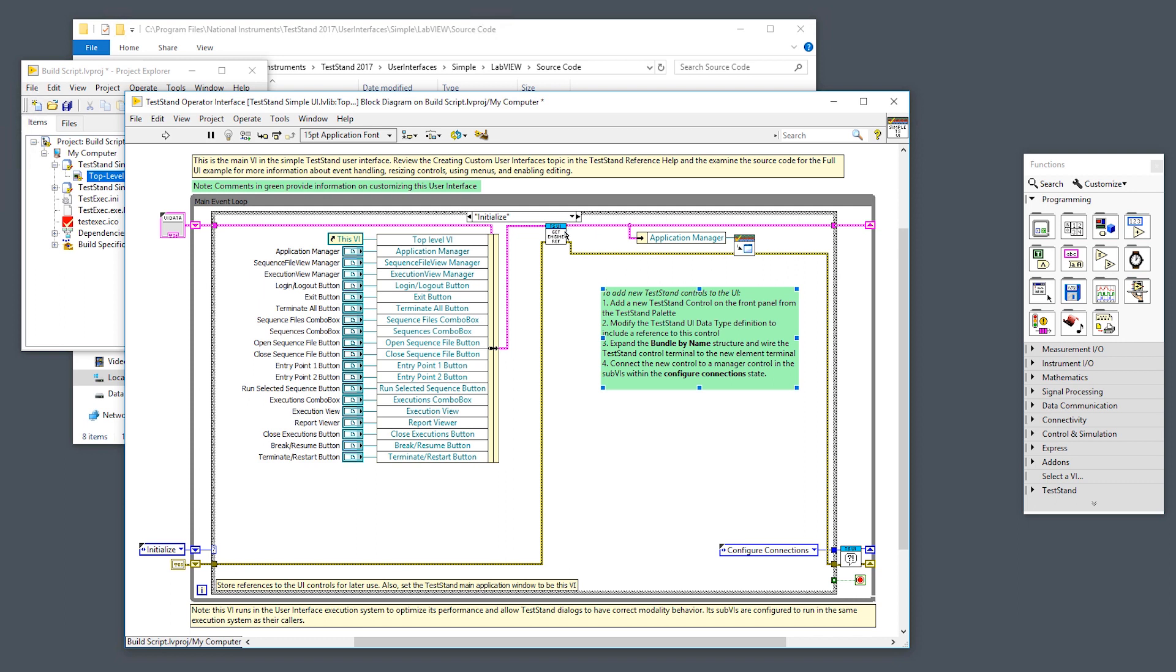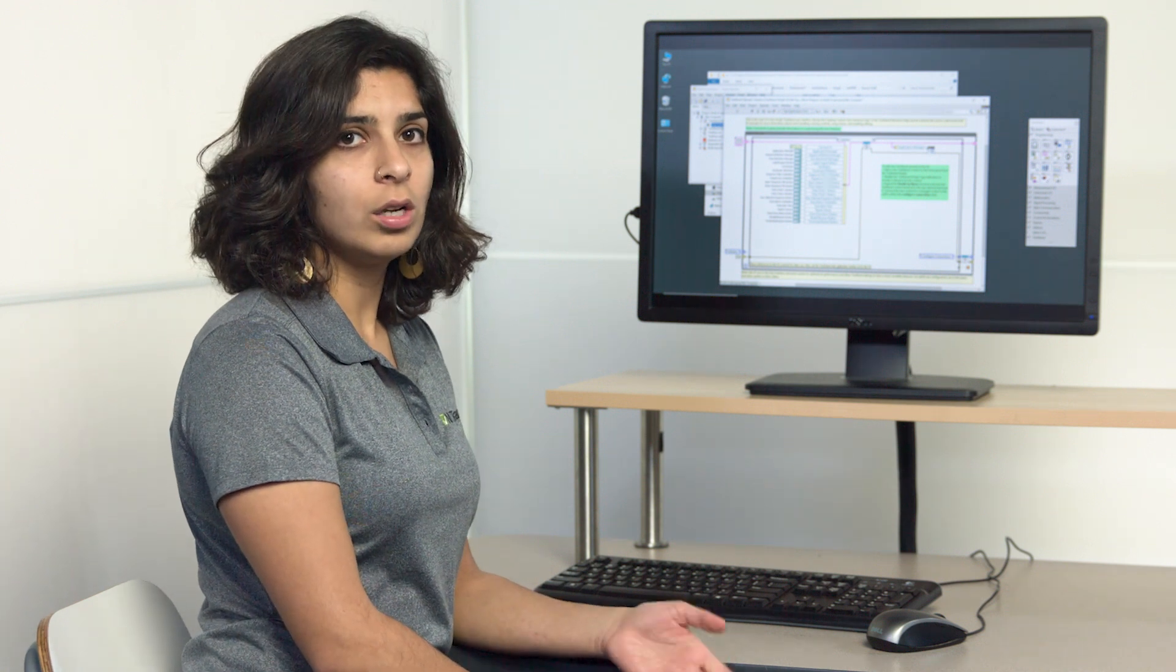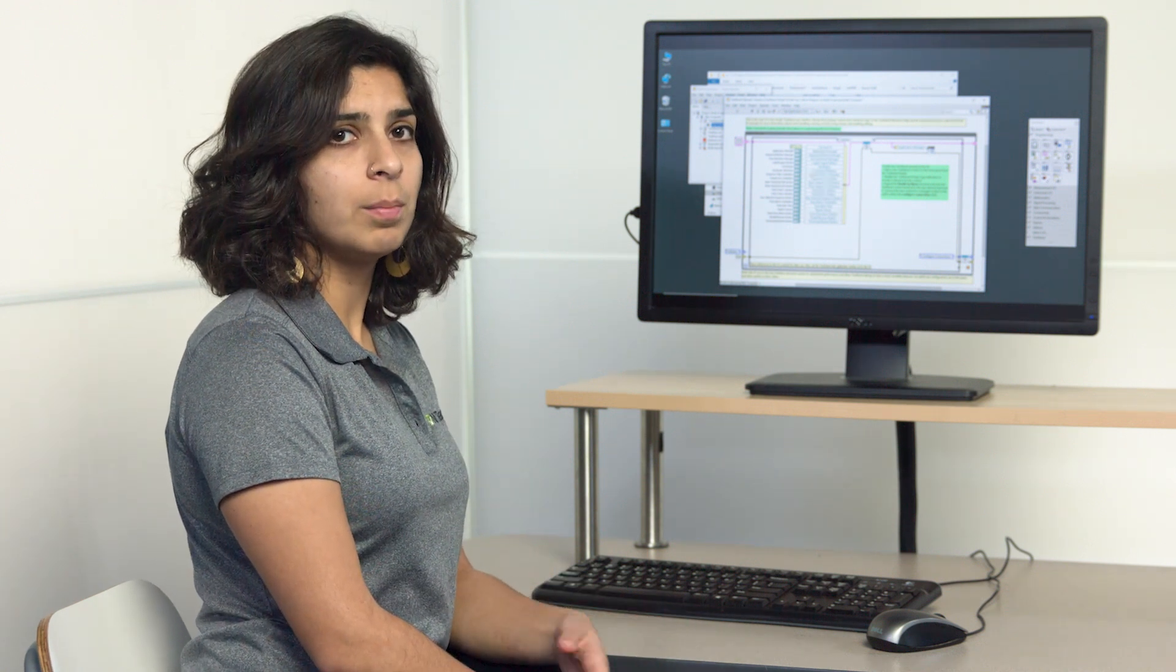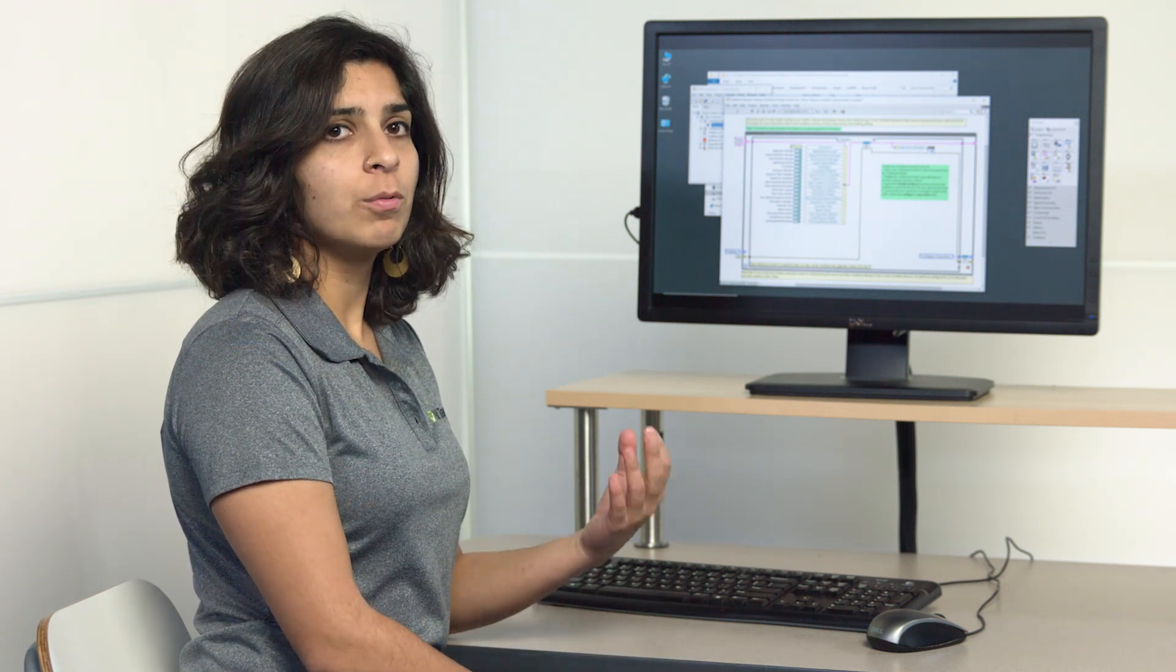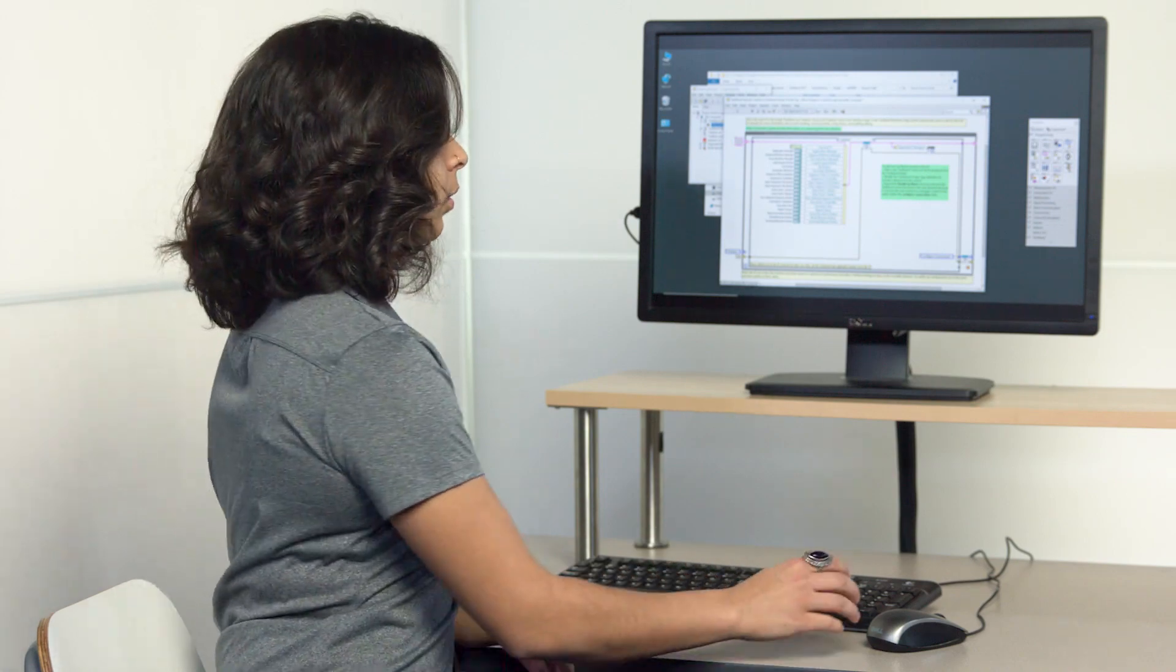We store all of that information, then we get a reference here from the application manager to the TestStand engine. Then we set the front panel, the main application window for this entire application, so that if we do launch any dialogues or if you have any sub-VIs that come up, everything will be modal to this front panel.